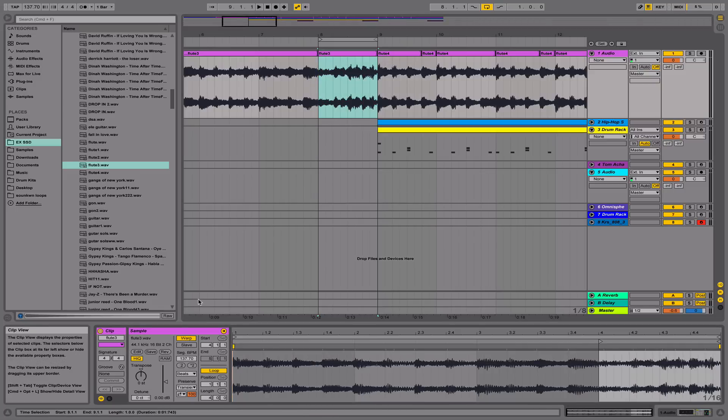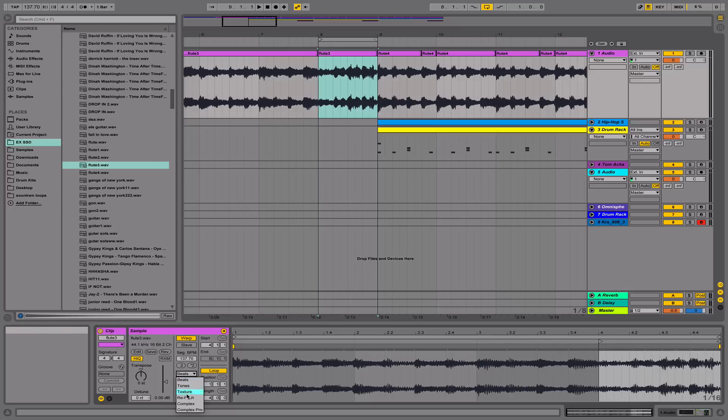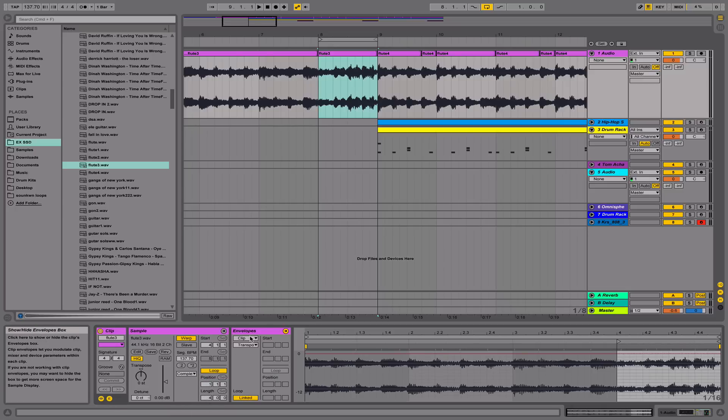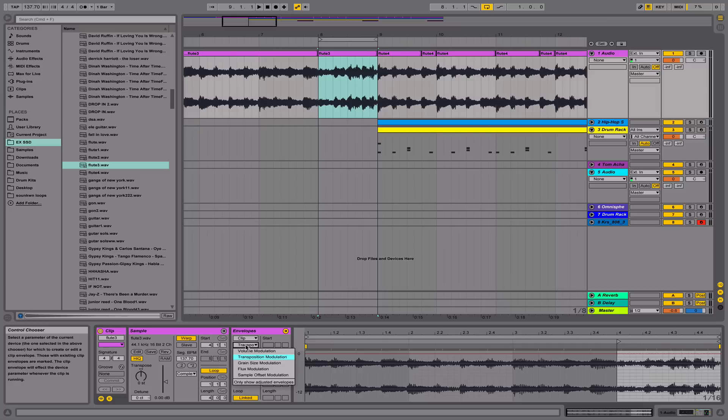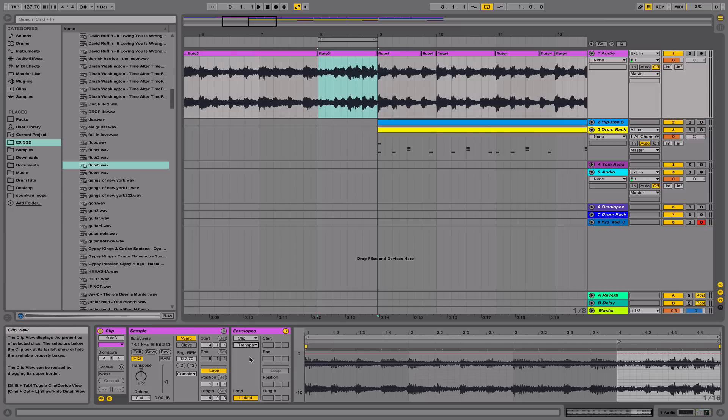Next, I'm going to select the clip and go over here to our warp section and hit Complex. Next, I'm going to hit the envelope button here and make sure that transposition modulation is selected.